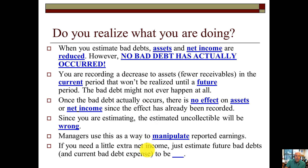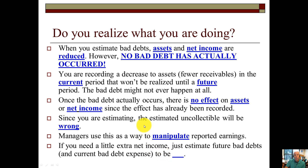If you need a little extra net income, just estimate your future bad debts and current bad debt expense to be lower. An expense reduces net income, so if you make the expense lower, your net income will be higher — your profits will be higher.